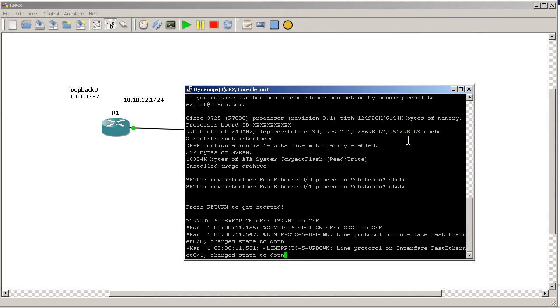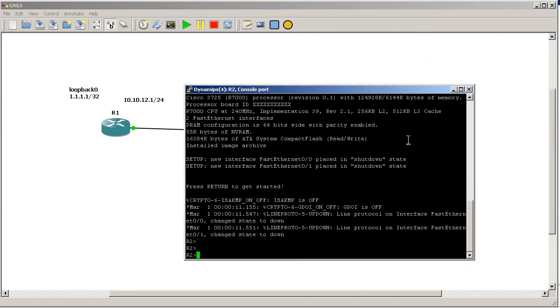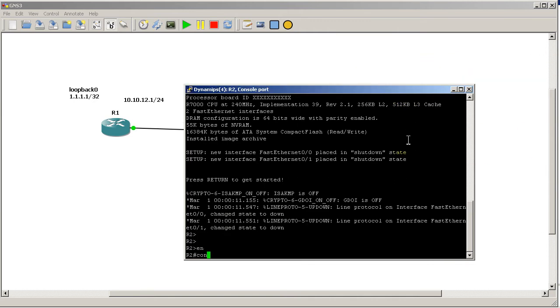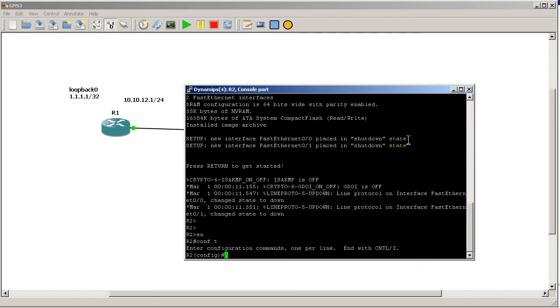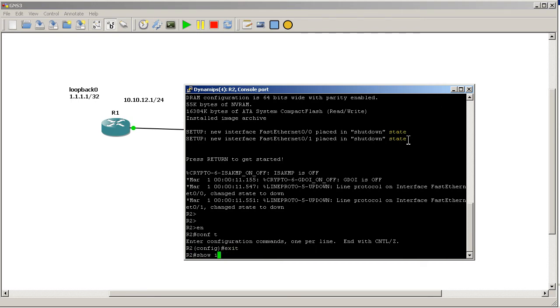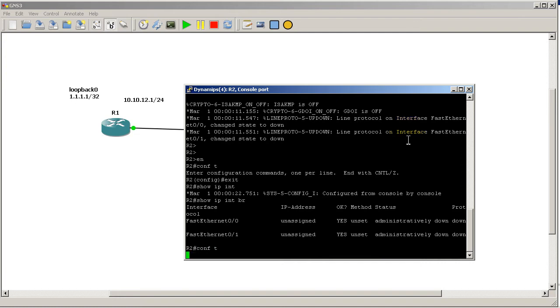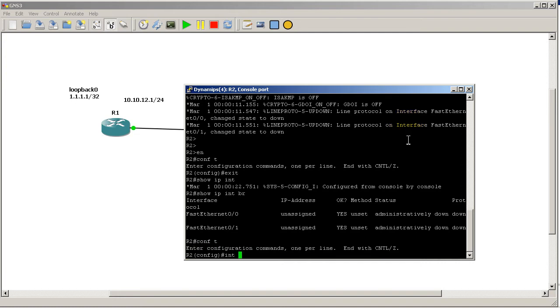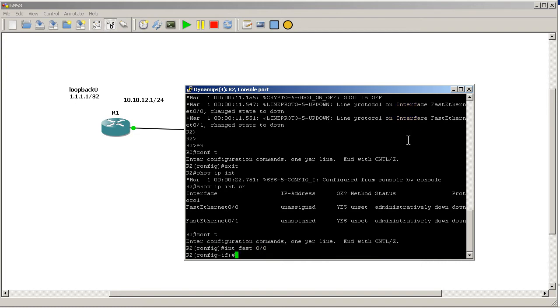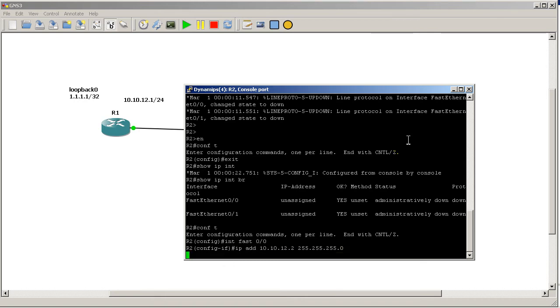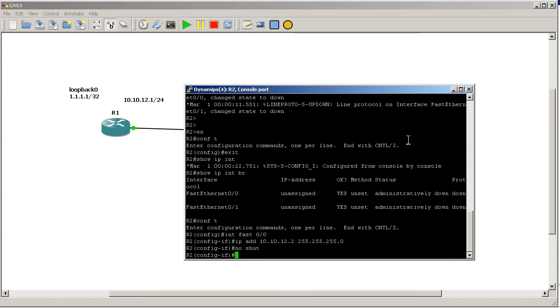Okay, so I got R2 coming up. Enable, conf t. Actually, let me just show you 'show ip int br'. We have no interfaces up, so my first order of business is to go into my fast ethernet interface.